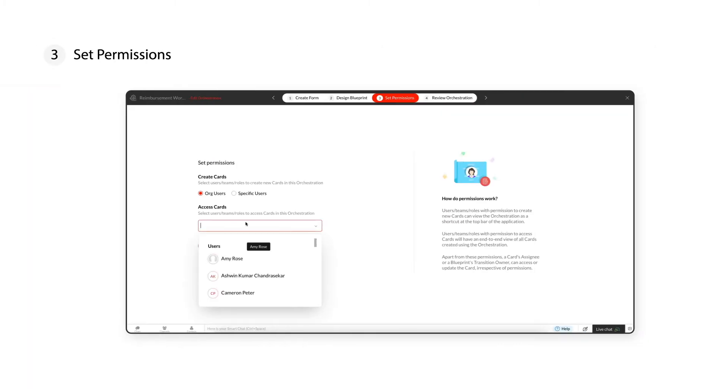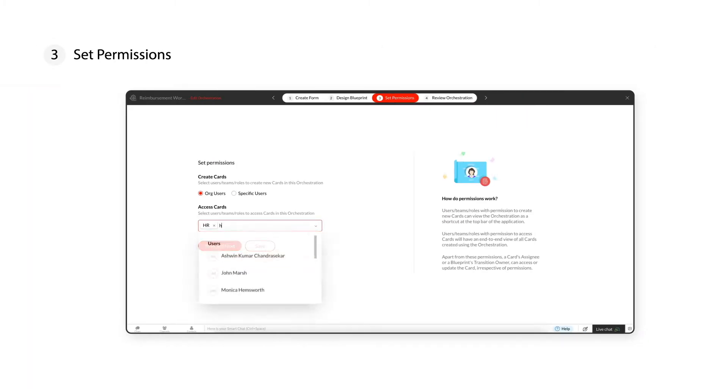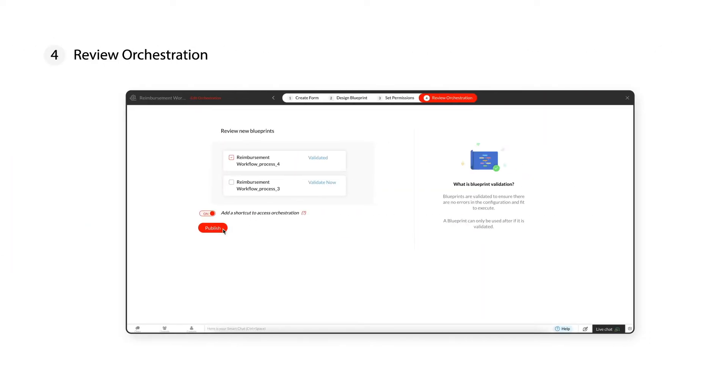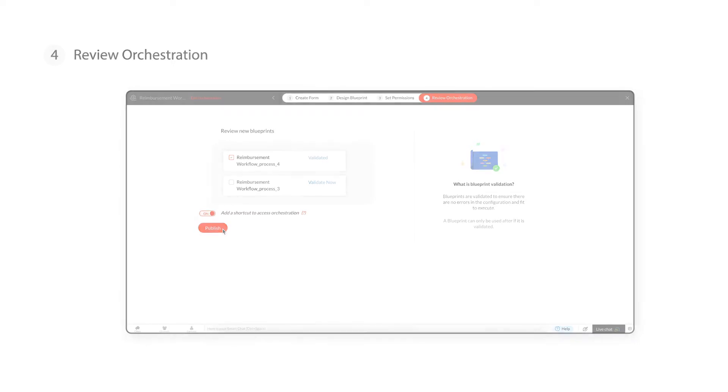Third, set permissions for users to access and create requests for the reimbursement. And finally, review and publish the orchestration.